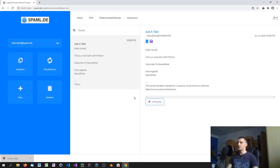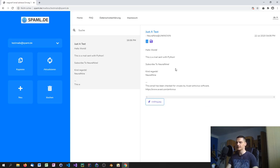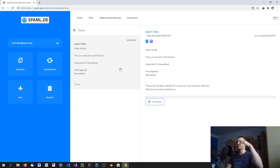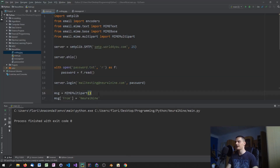Downloading the attachment confirms it's exactly the image we wanted to send — it worked perfectly. The sender shows as 'Neural Nine at unknown', which is a quirk of this test setup; with a normal mail account it should display properly. The subject is there, the text body is there, and the attachment is there.